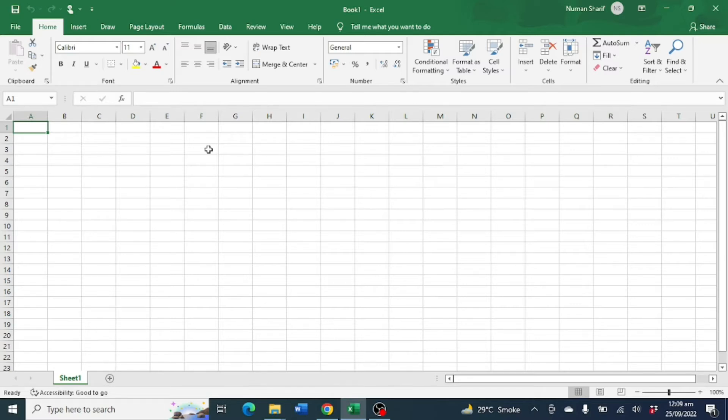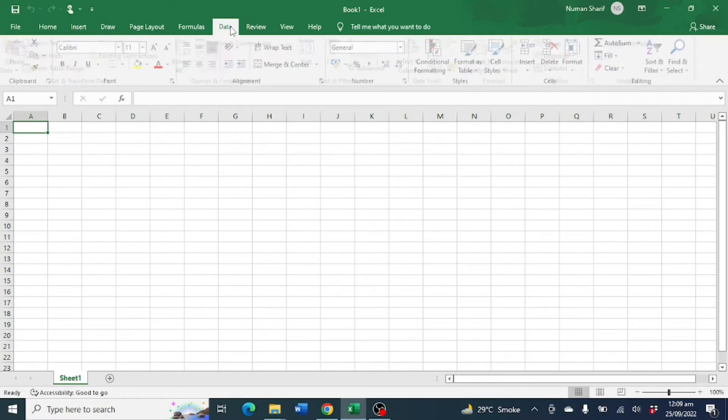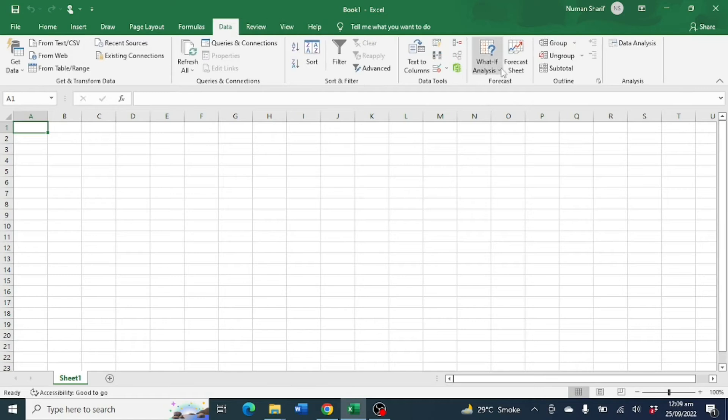Data Analysis Tool Pack is a built-in plugin that is already available in Microsoft Excel. You can find it by clicking on the Data tab and it will appear in the top right corner.